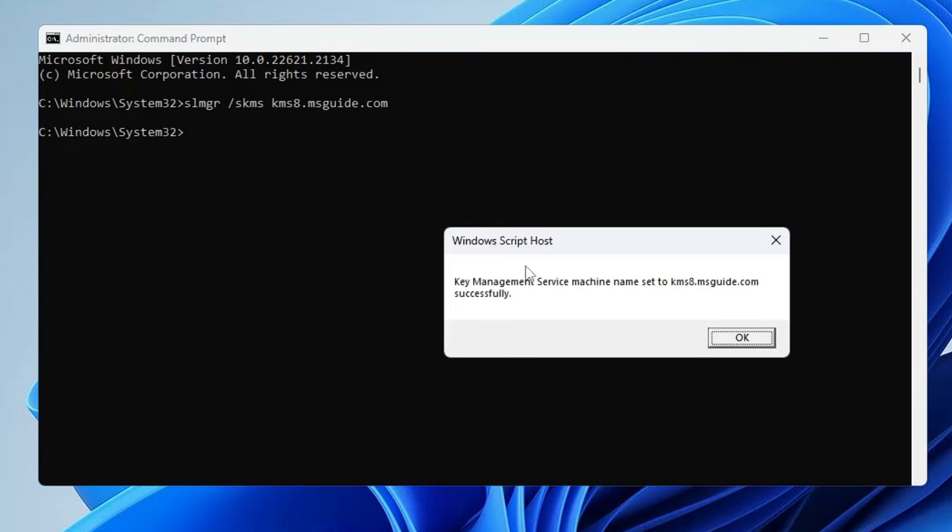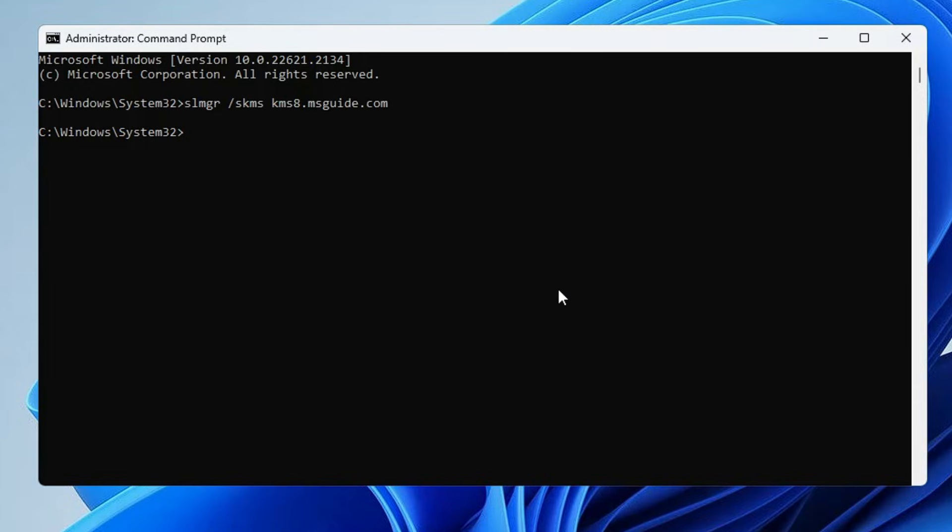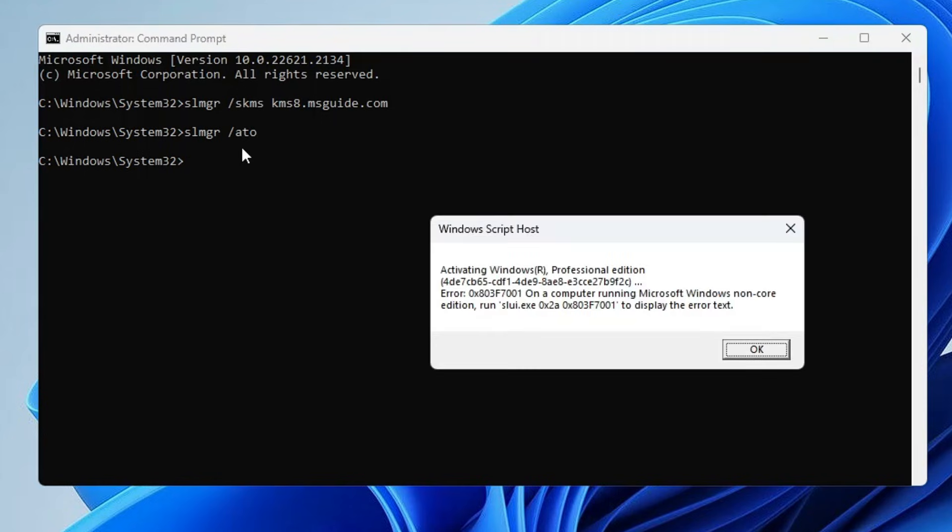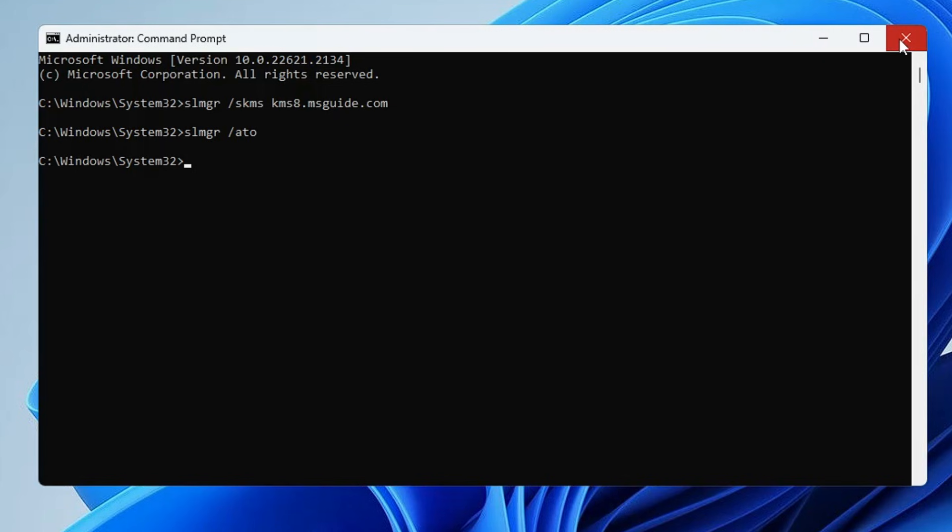The last command will be slmgr /ato. Hit the Enter key again and this will be activating the Windows. Again make a restart and this time I'm very sure that your problem will be fixed and the error code that you are getting, you won't be getting anymore.